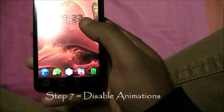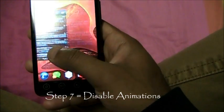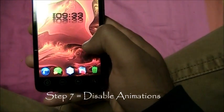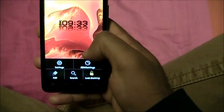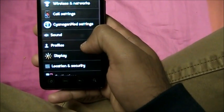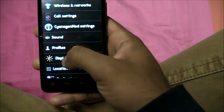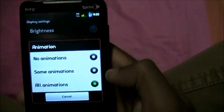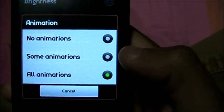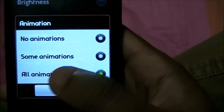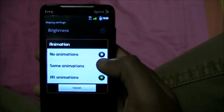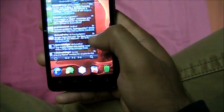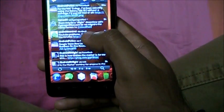Step number 7: Disable animations. You see all these animations — disable them and your phone will considerably be faster. To disable animations, go to Settings, then Display, then Animations. It gives you options: no animations, some animations, or all animations. The more animations you have on, the more RAM it uses. You can decrease the animations, though I personally like to keep them — it makes my phone look cool.